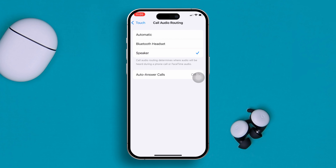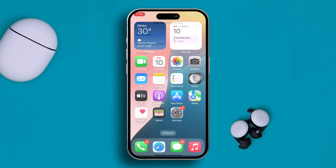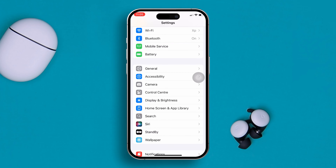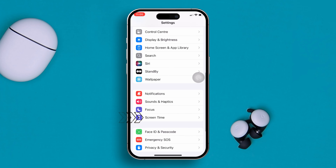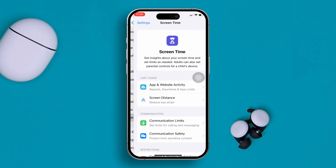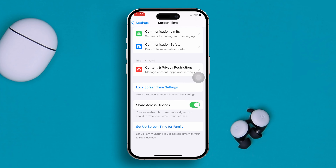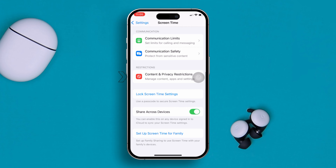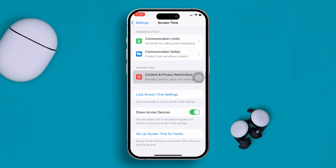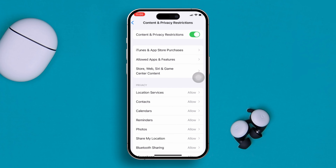The second thing that you have to do, you got to turn off the restrictions from the iPhone. For that, open Settings again, scroll down, tap Screen Time, scroll down, tap Content and Privacy Restrictions, and completely disable or turn off these features from your iPhone.